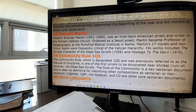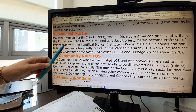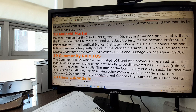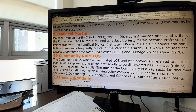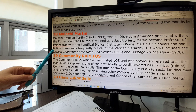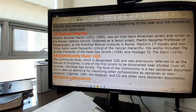Malachi Brendan Martin was an Irish-born American priest and writer in the Roman Catholic Church. Ordained as a Jesuit priest, Martin became professor of paleography at the Pontifical Biblical Institute in Rome — paleography means the study of old documents like papyrus and that kind of thing. Martin's seventeen novels and non-fiction books were frequently critical of the Vatican hierarchy. His works included The Scribal Character of the Dead Sea Scrolls and Hostage to the Devil. We are interested in The Scribal Character of the Dead Sea Scrolls — how the scribes wrote when they copied the Dead Sea Scrolls.